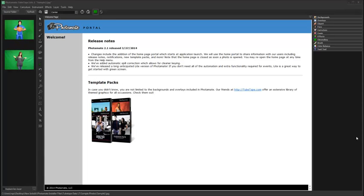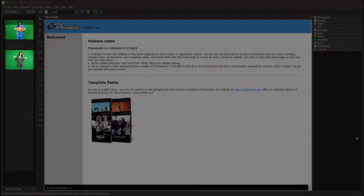This tutorial will cover the basic functionality of Photomade Lite. The interface is divided into three primary sections. The left section is the preview panel. By specifying a source folder, all photos within that folder will be displayed in the preview panel for quick and easy access.